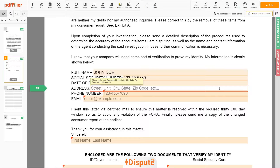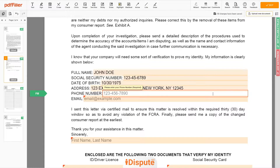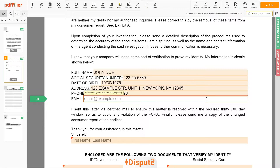Enter your current address again: 123 EXAMPLE STR, UNIT 1, NEW YORK, NEW YORK, 12345. Next, enter your phone number: 123-456-7890. And an email address you own: example@example.com.